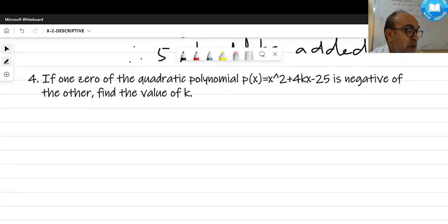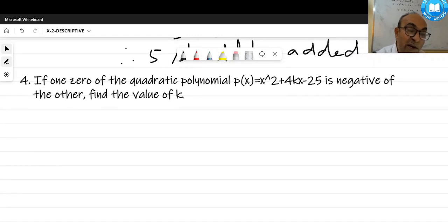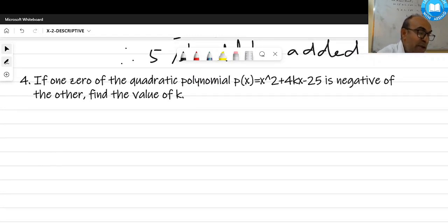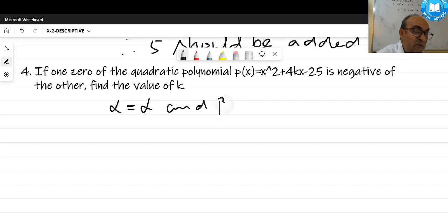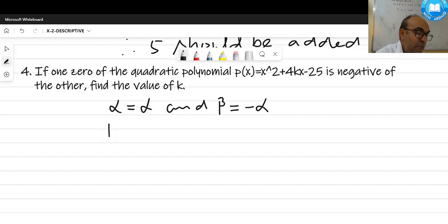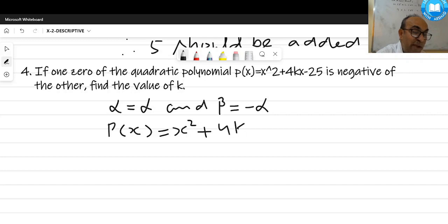Next question: if one zero of a quadratic polynomial is the negative of the other, it means alpha = α and beta = -α. The polynomial is given as a polynomial in x, denoted p(x).